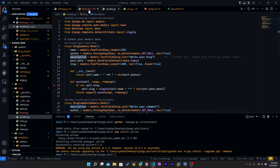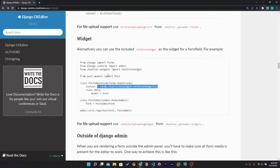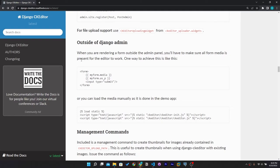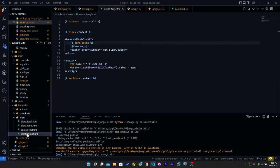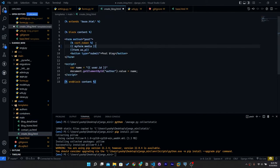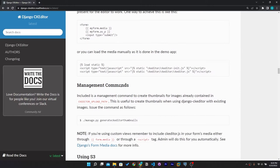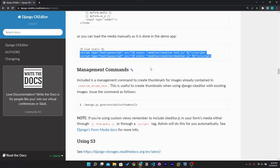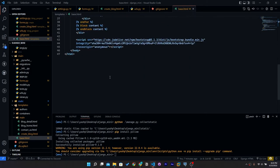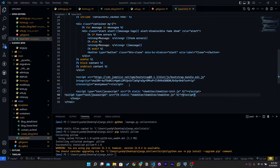After specifying the description field in the form widget, go outside the Django admin. Copy the template tag from the documentation, go to templates/main/create_blog.html and paste it above the form, writing 'form' instead of 'my_form'. Then copy the required JS and paste it in base.html.